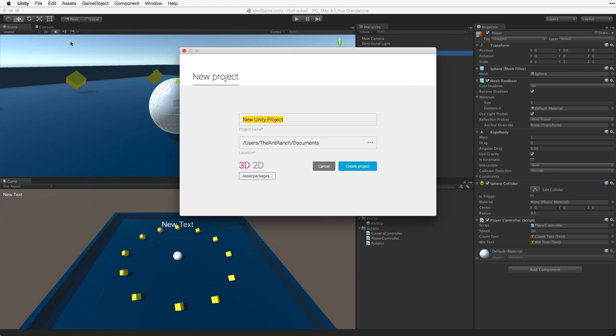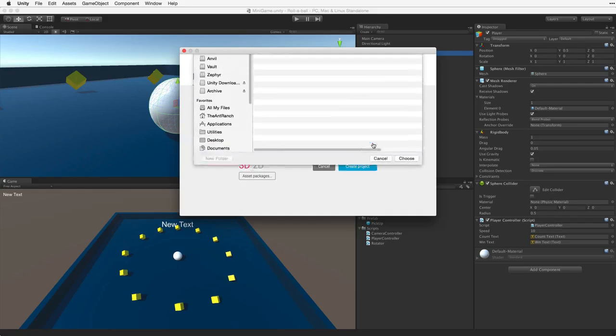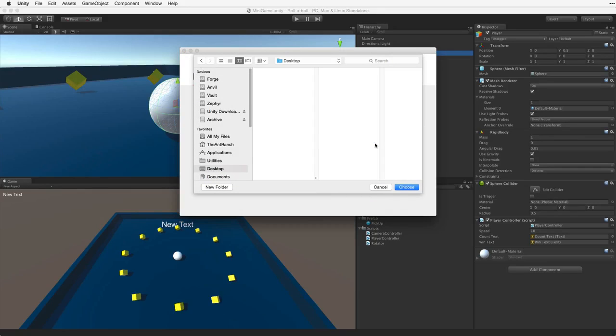I'm going to call the new project Rollerball. The next thing we need to do is set the destination or path to our new project. I'm going to put this new project on my desktop.